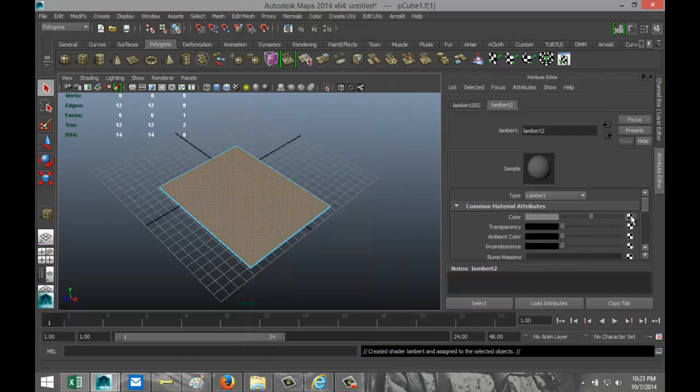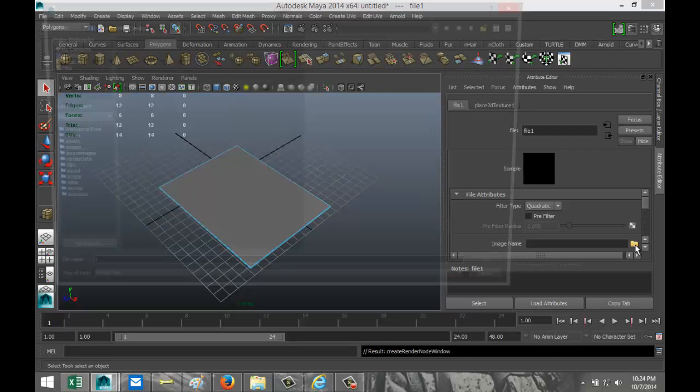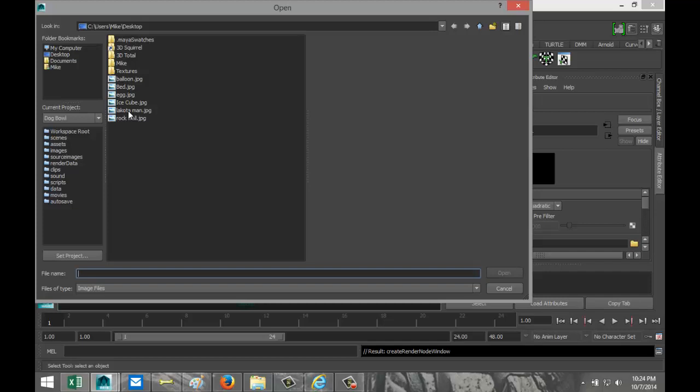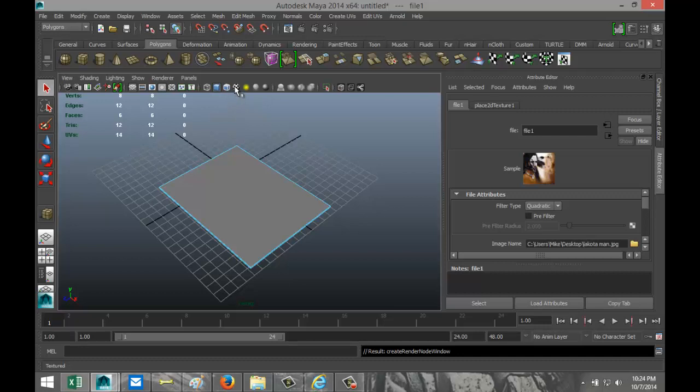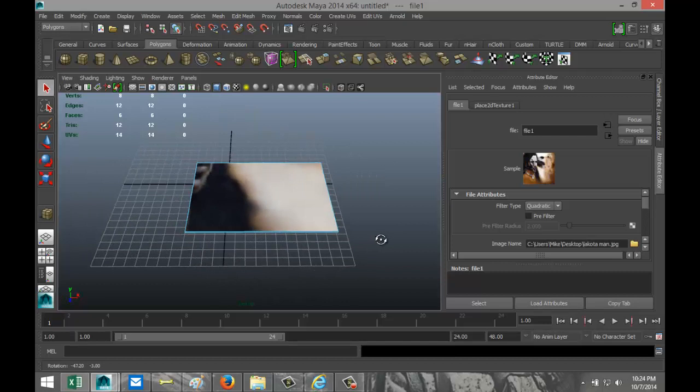We're gonna right-click and assign a new material — Lambert. Click on the checkered box, select File, and now you're able to upload and position the file you want to use. I'm gonna select my folder. I've got a cool painting from my buddy Eric — this is an example of his art, a Lakota man. I'll put his link below this video so you can check out what else he created.